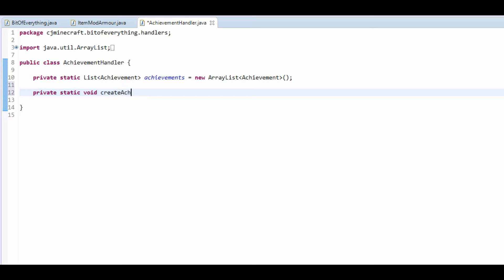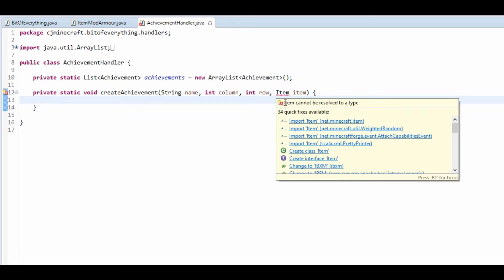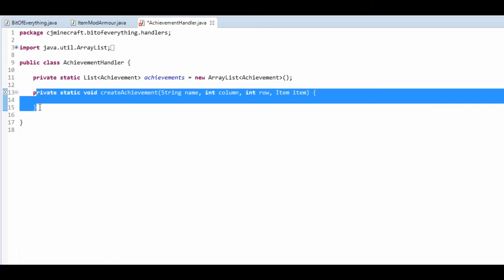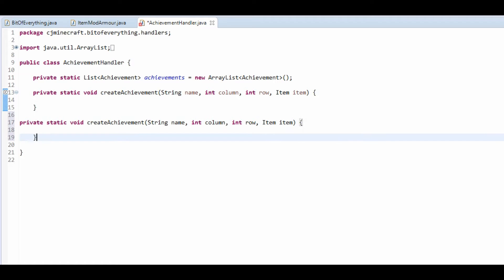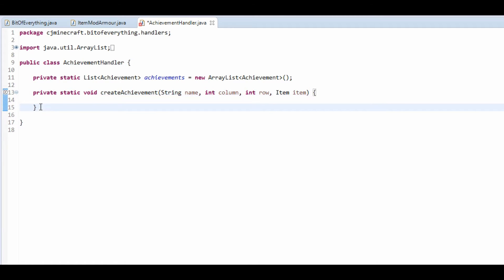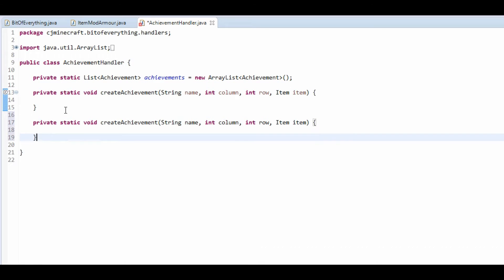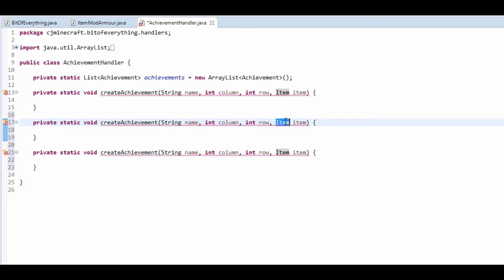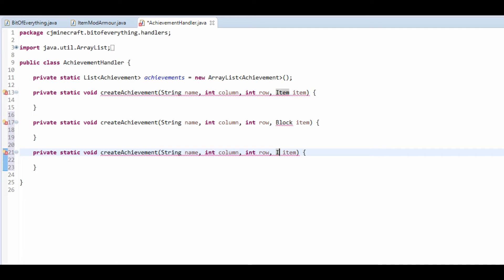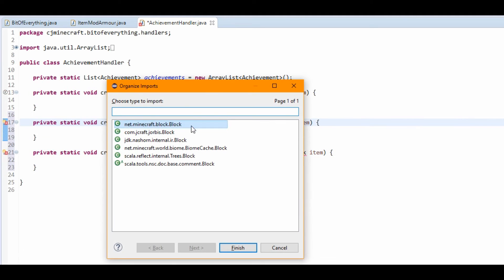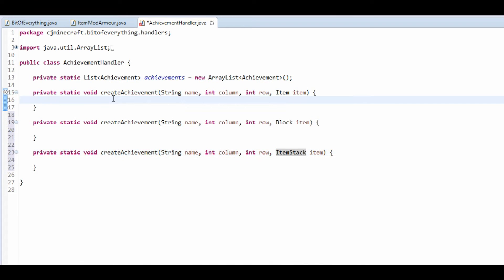Basically we're just saying this is a list of stuff. We want private static void createAchievement, and you want a String name, an int column, and an int for a row. We also want an Item item. We're actually gonna need — just input that by the way — you're gonna need three methods of these, so just copy and paste that.